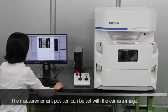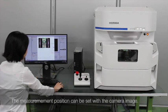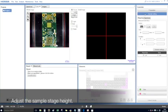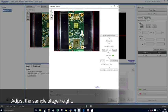The measurement position can be set with the camera image. Set the stage height and measurement position using the software.